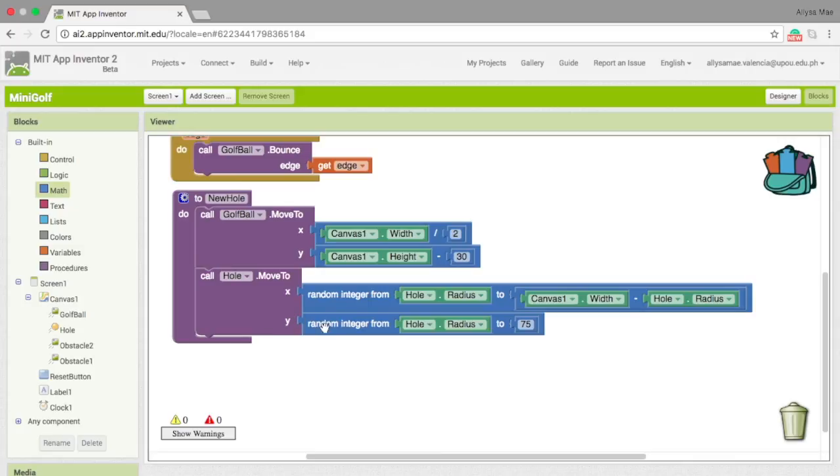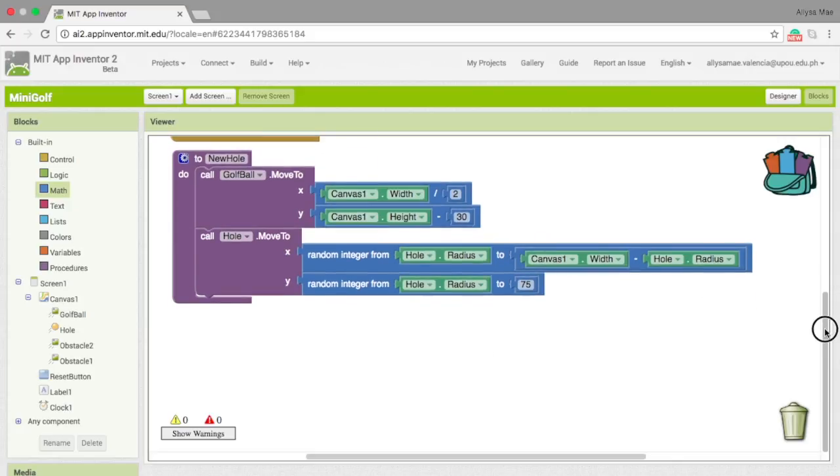In the y, I also did the same thing. I used the random integer, copy the whole dot radius, and then to 75. Basically, what this does is to reposition the hole when the golf ball hits it.